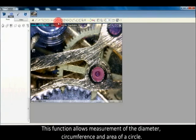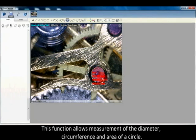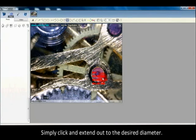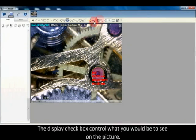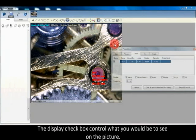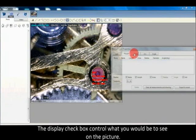This function allows measurement of the diameter, circumference, and area of a circle. Simply click and extend out to the desired diameter. The display checkbox controls what you would like to see on the picture.